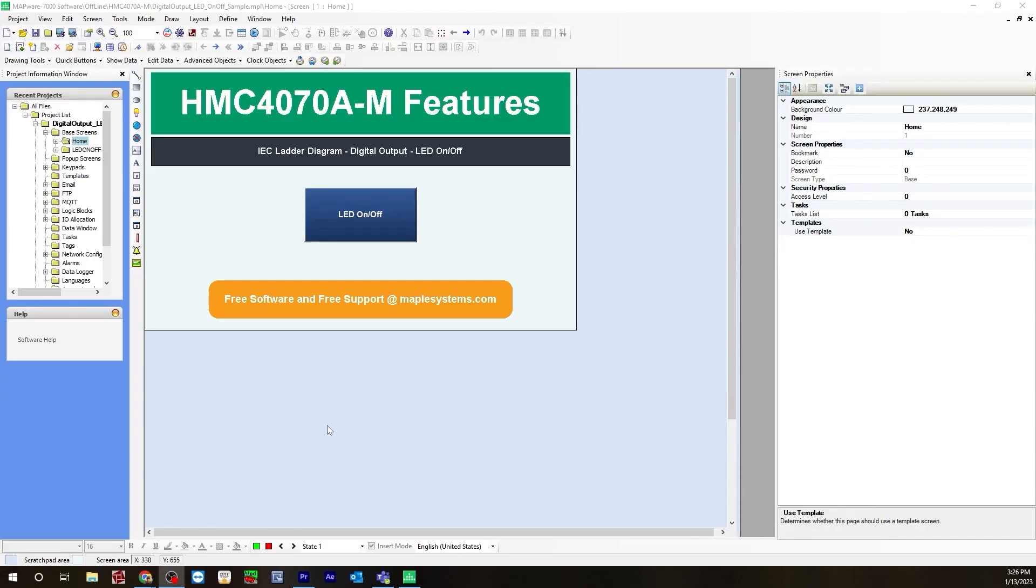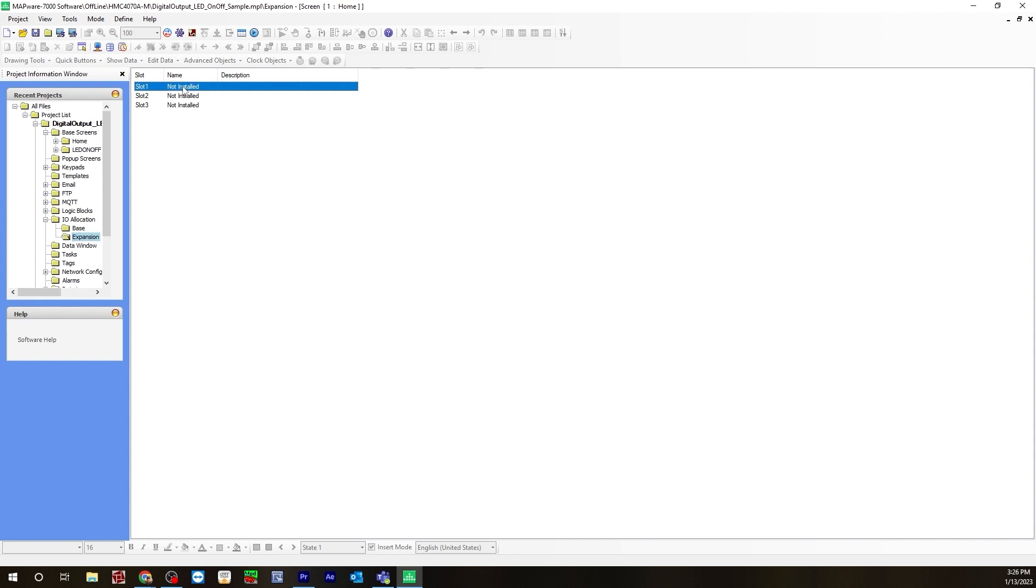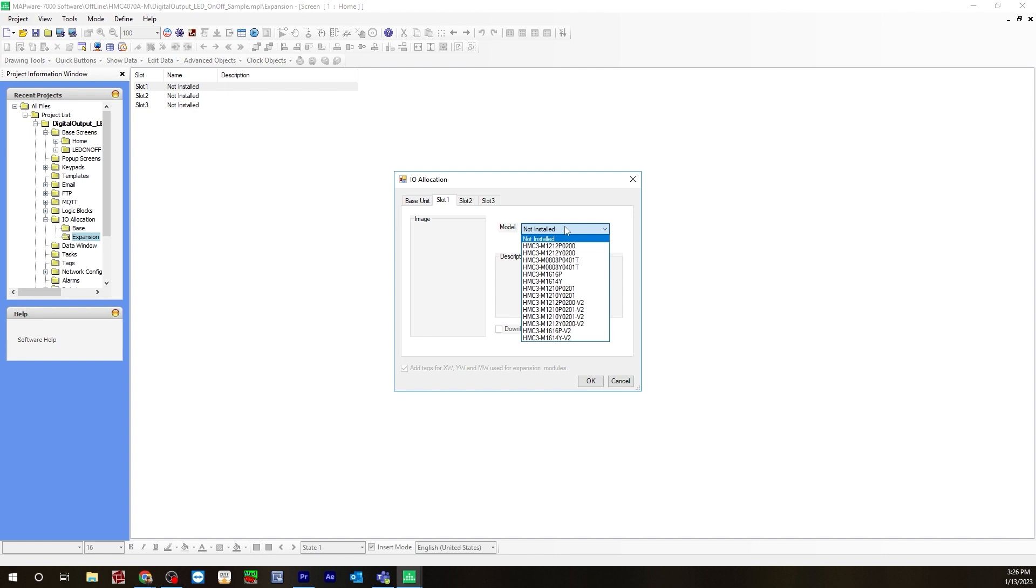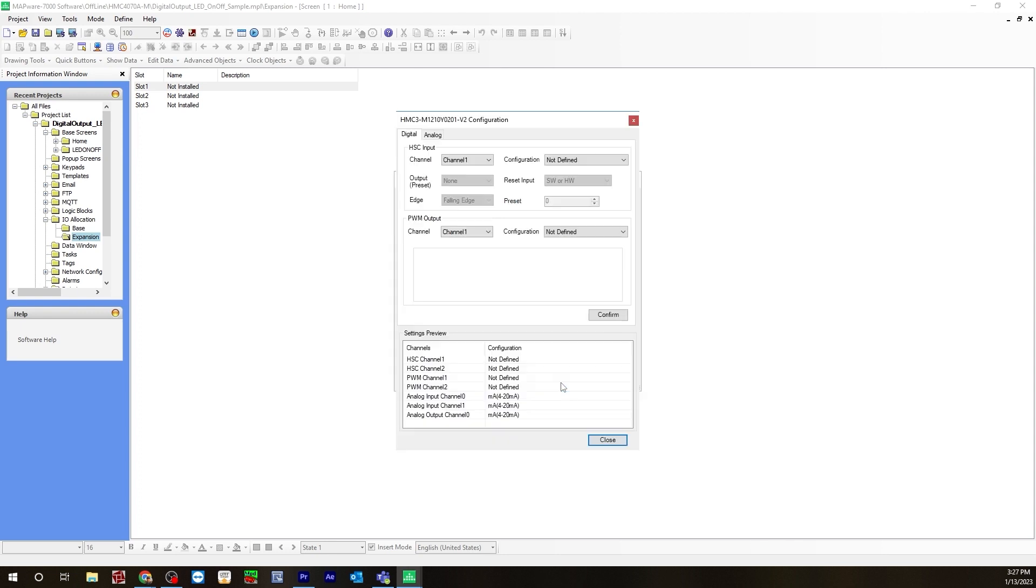Let's configure our IO module. Go to IO Allocation, Expansion, Slot 1, Edit, Model. It's going to be the HMC 3M1210Y0201V2. Check off download configuration settings, hit configure.